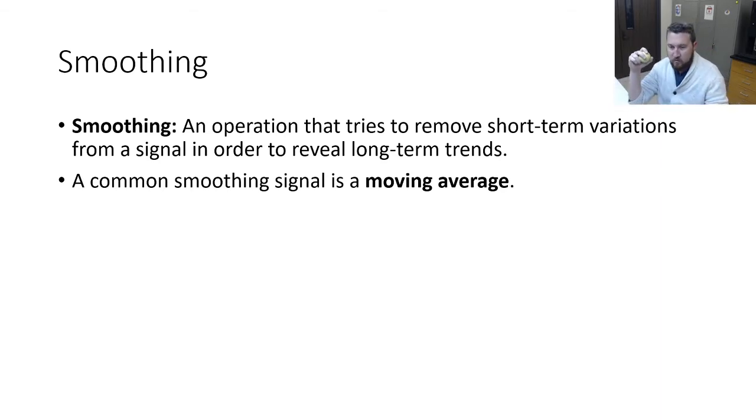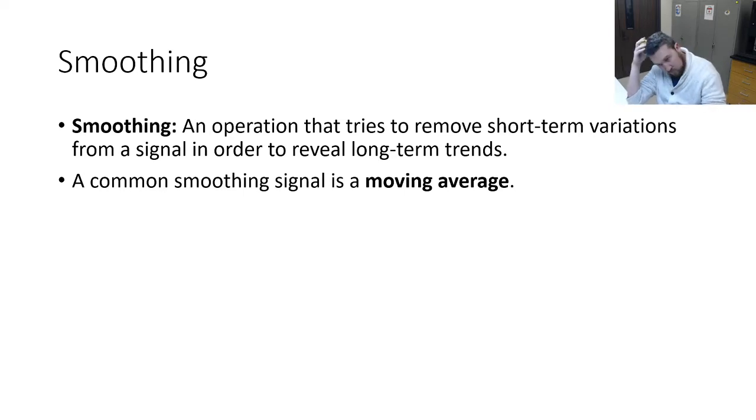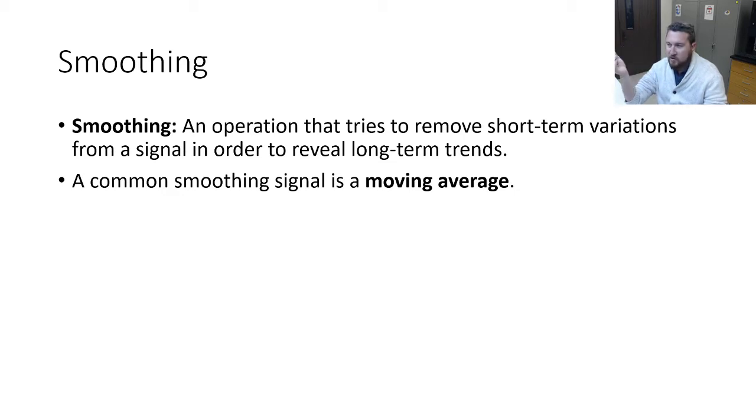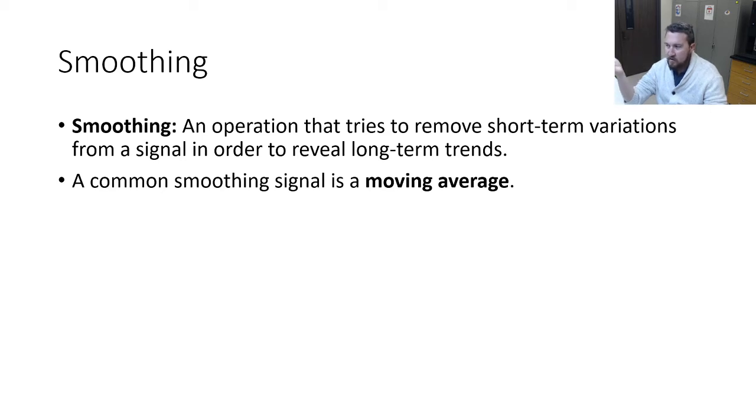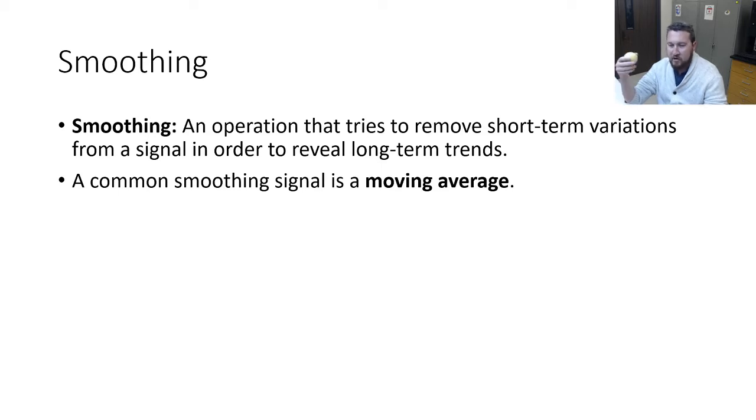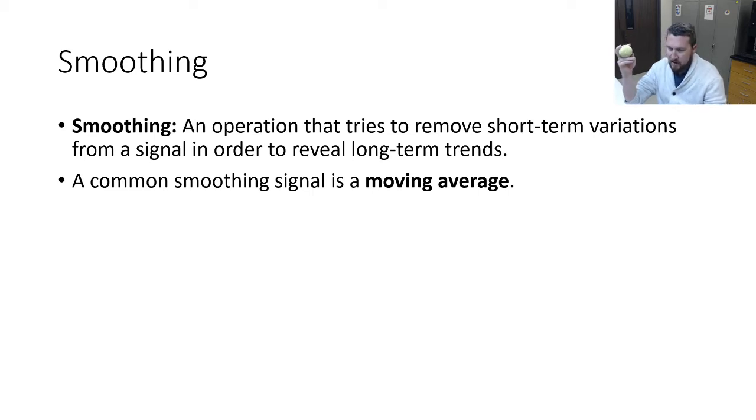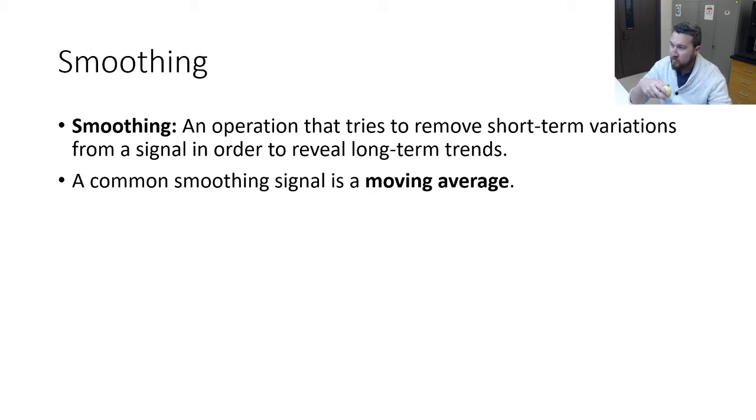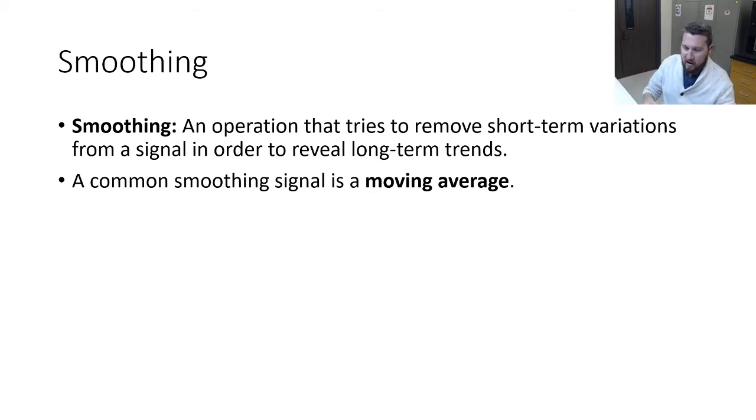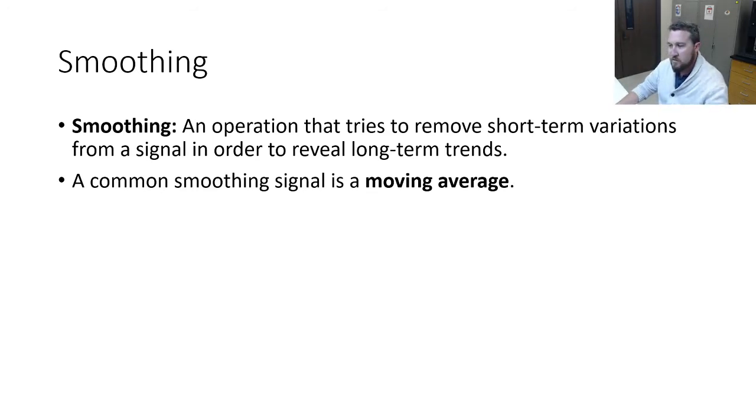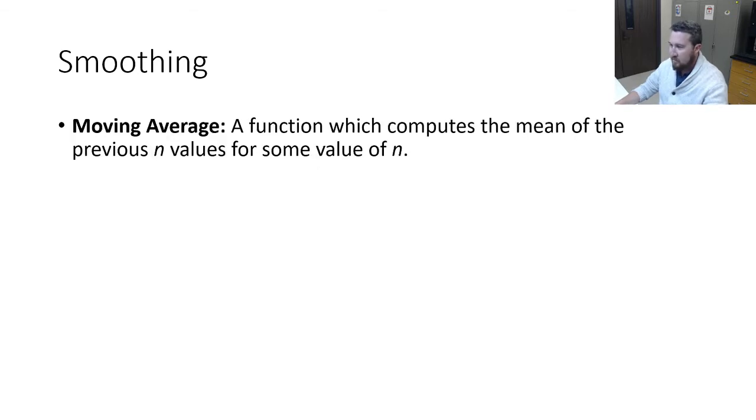What type of filter? Curtis got the answer. Yeah, low pass, right? It even says here, an operation that tries to remove short-term variations from a signal. So that's removing high frequency variation from a signal, so that's going to be a low pass filter. A common smoothing signal is called a moving average.